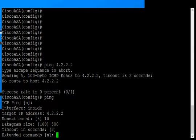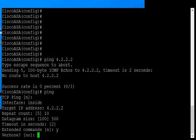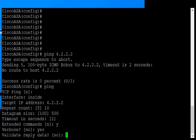Then there's extended commands. We'll type yes to see the extended commands. Verbose gives us all kinds of additional information, so we'll type yes for that. Validate reply data allows you to do a handshake with the other end to make sure it's coming from where it says it's coming.